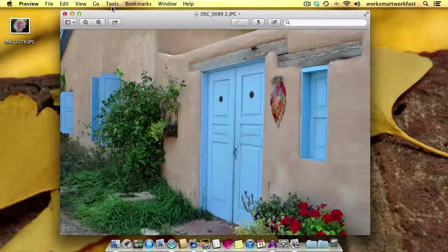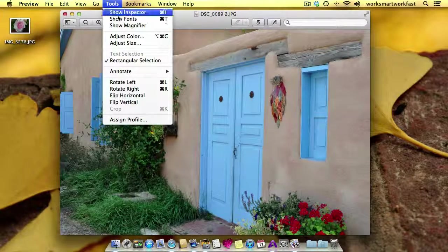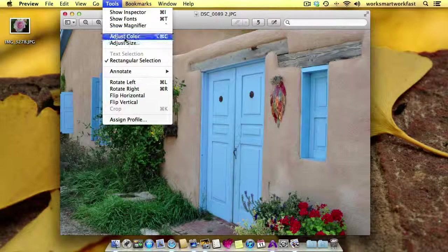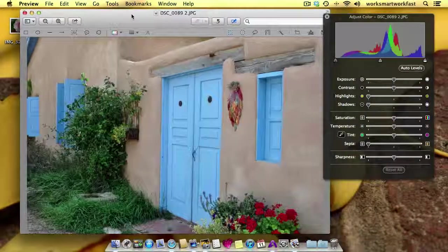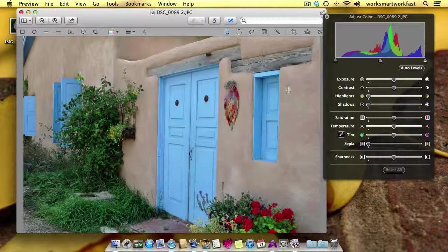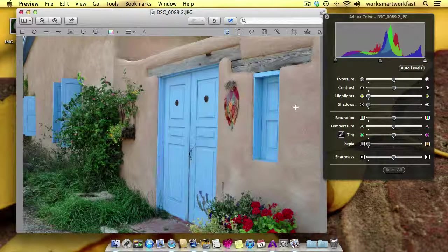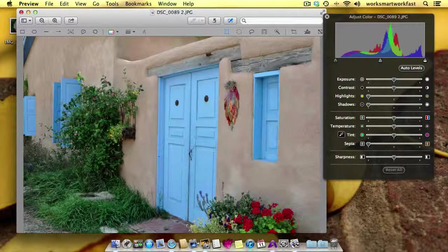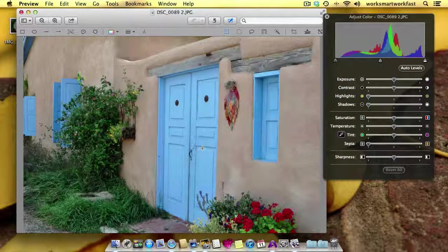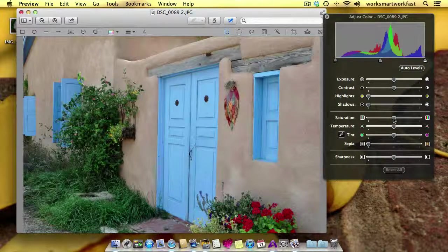So here's my photo. I'm going to click on Tools. I'm going to click on Adjust Color. And now this little trick that I'm going to show you is a photographer's trick to just boost the saturation of your photograph a little bit.